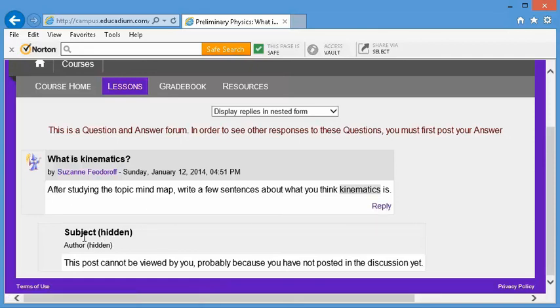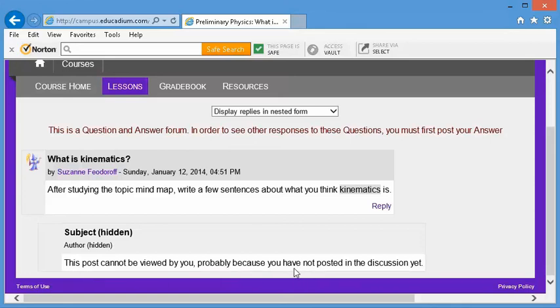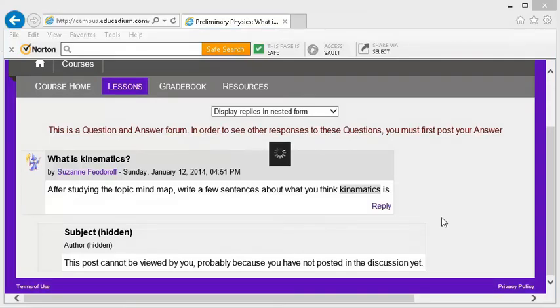Now, here we can see that another student has already responded, but as it says, you cannot view this until you have posted yourself.